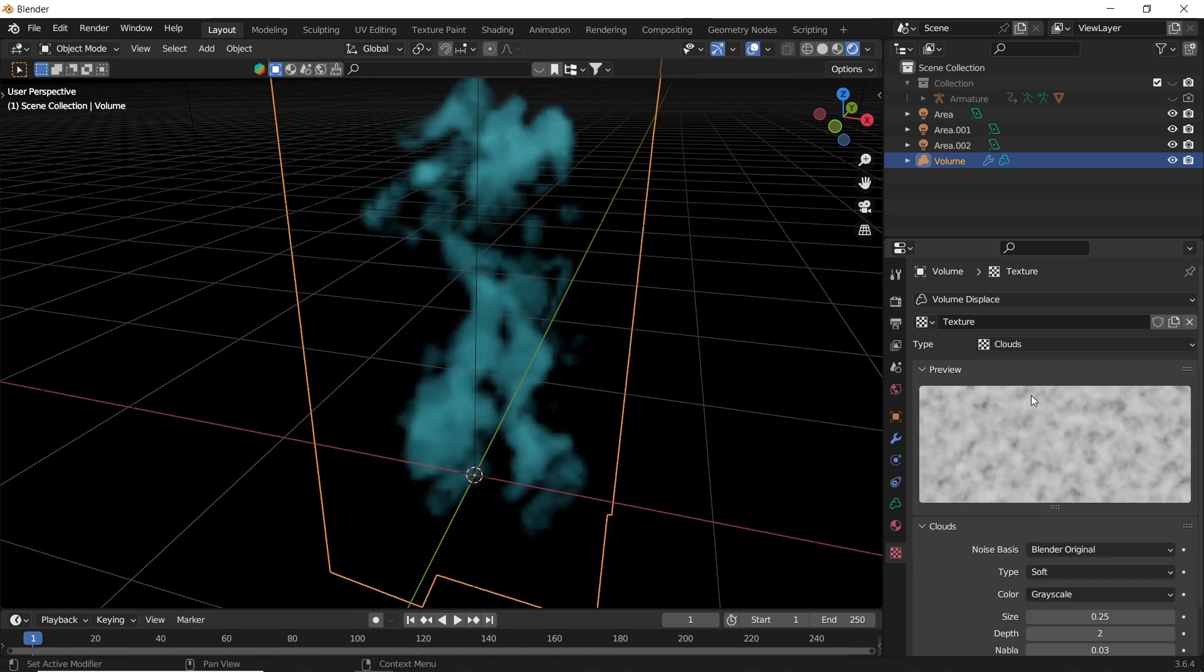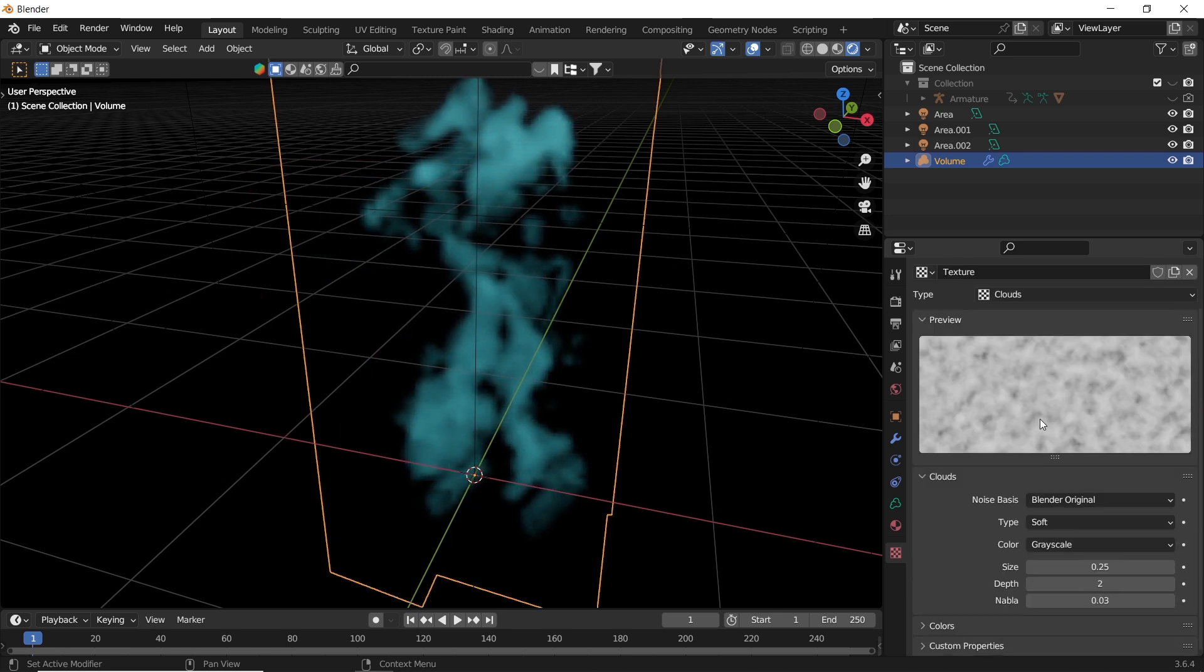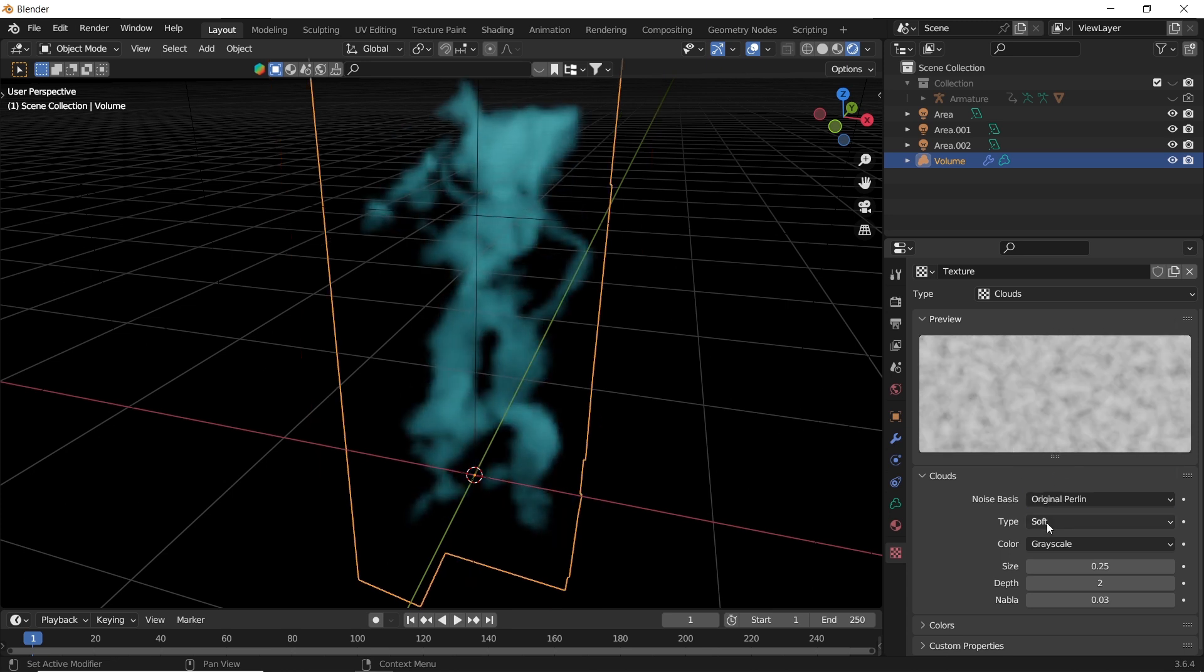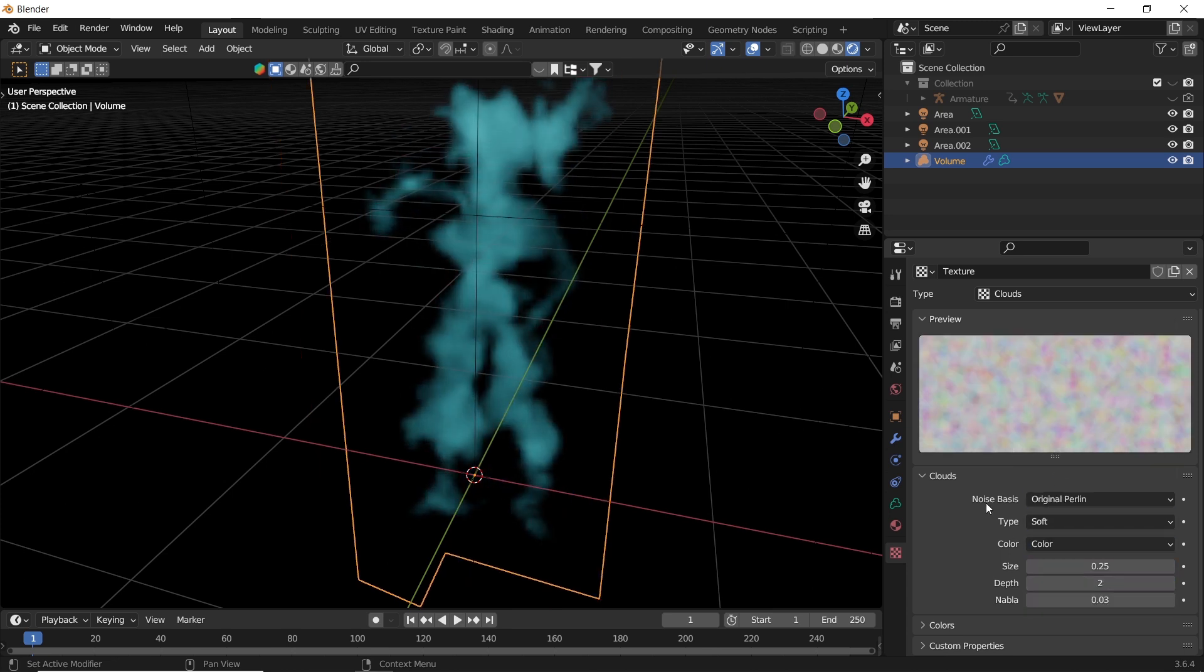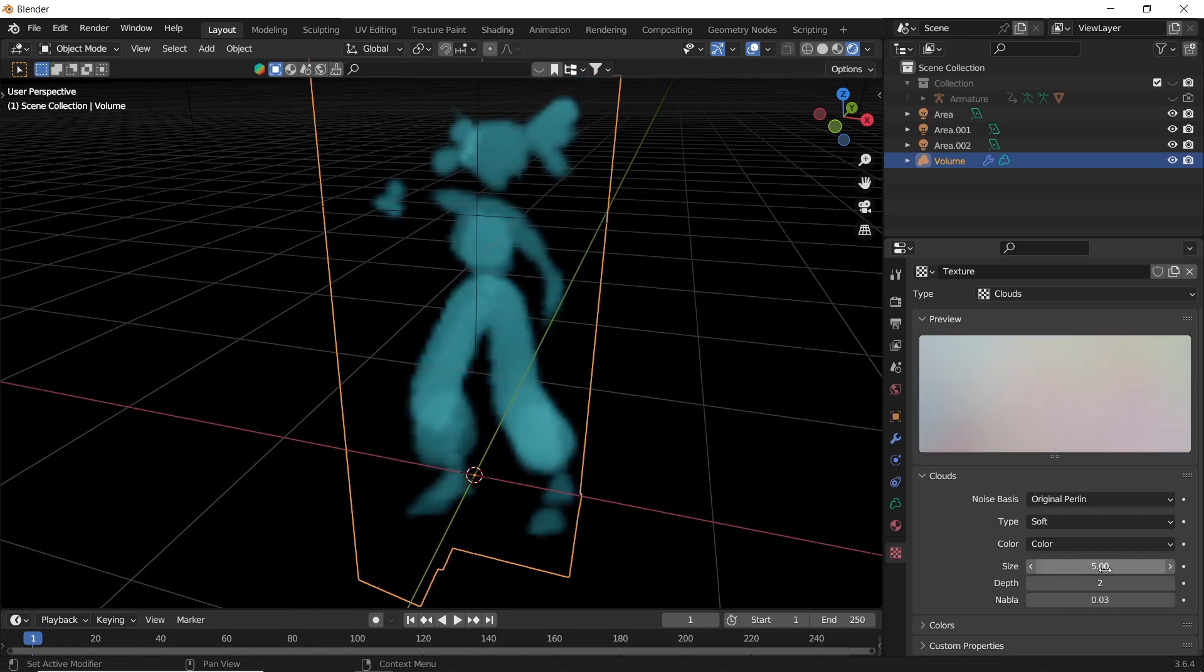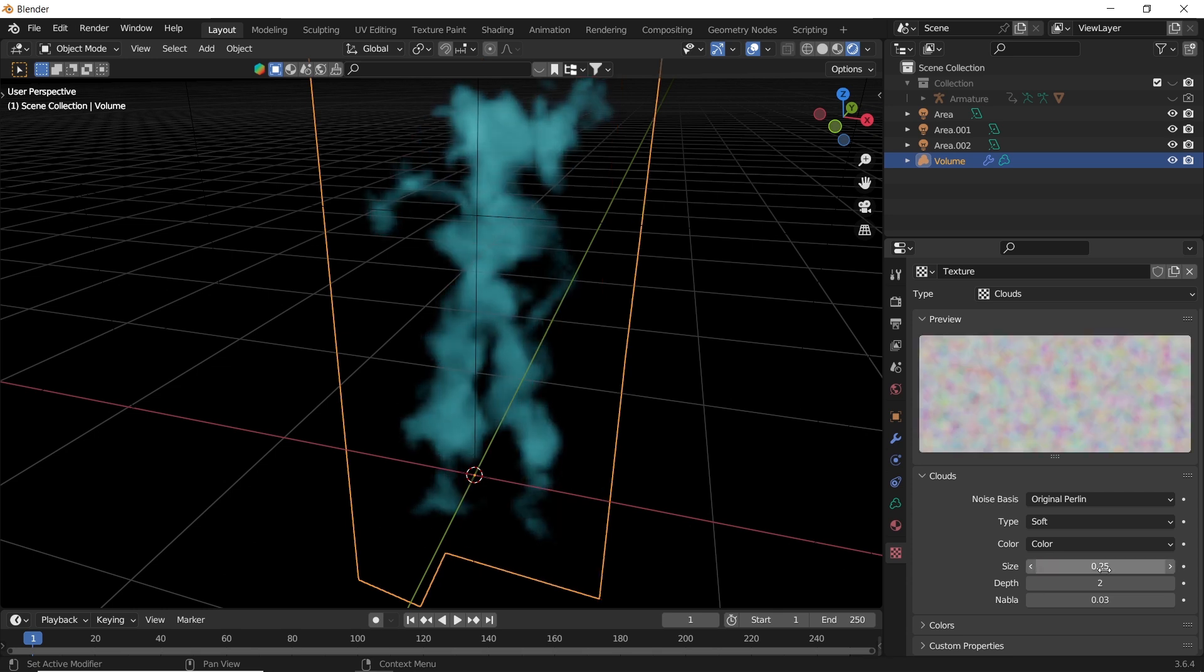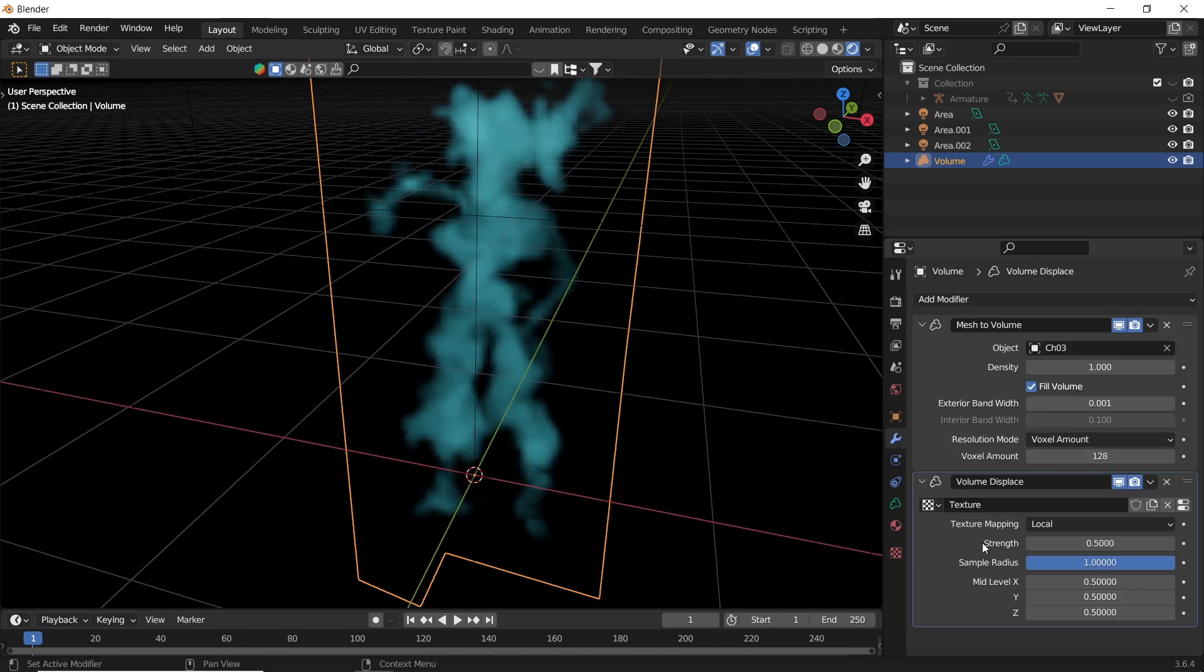The cloud type works fine in most cases, and I usually go with the original Perlin as a noise basis. The size value can be important to fill the shape back, but you can leave it on default and control the displacement strength. A value of 0.05 can do the trick for us.